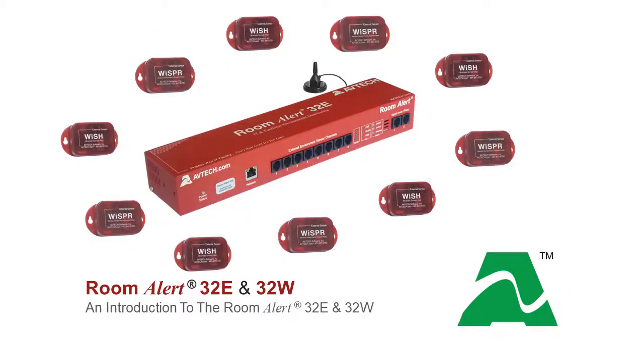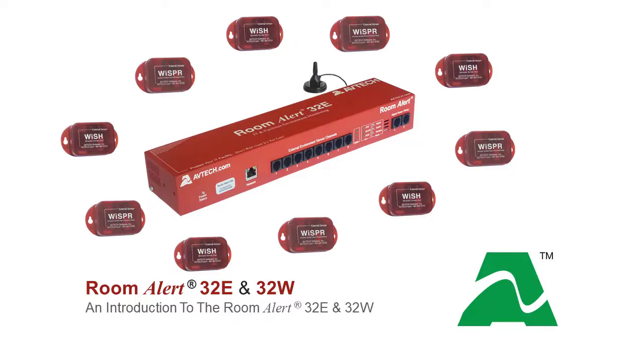As you can see, pairing WISH or Whisper sensors with your RoomAlert32W allows you to significantly expand its reach and monitoring capacity with up to 40 more sensors.